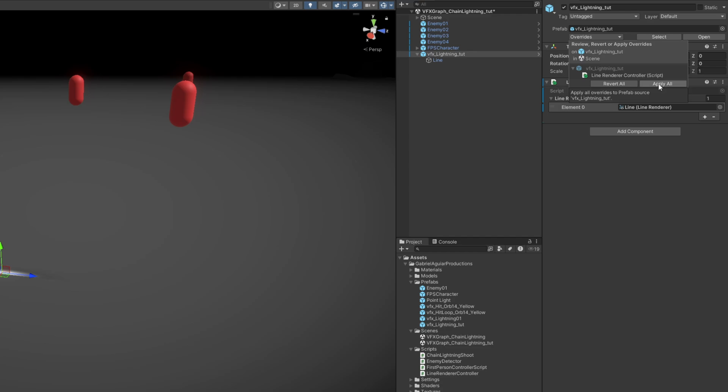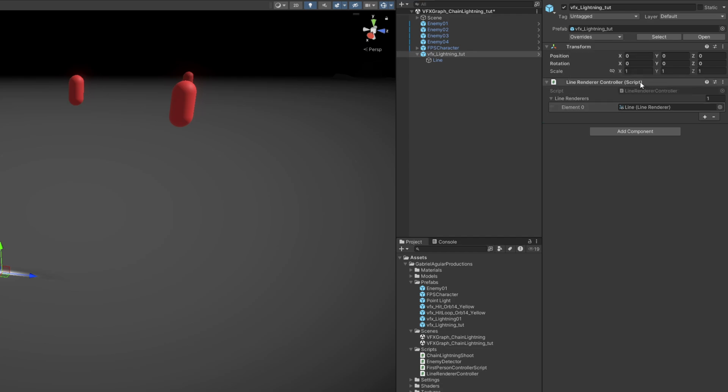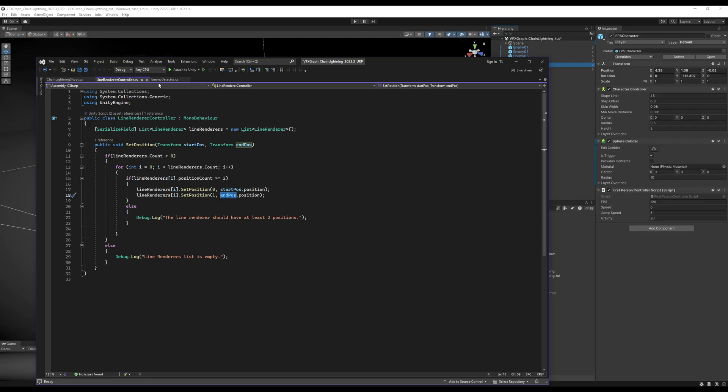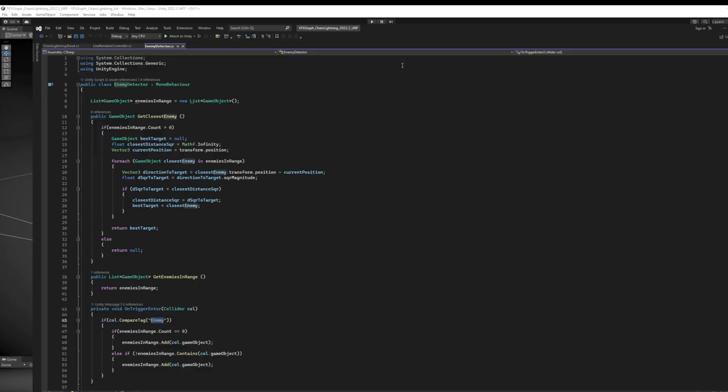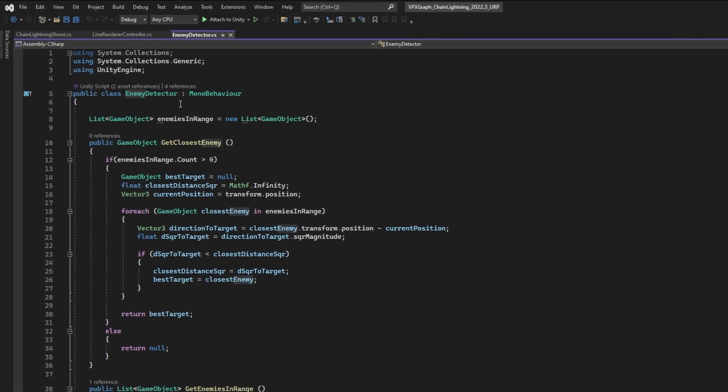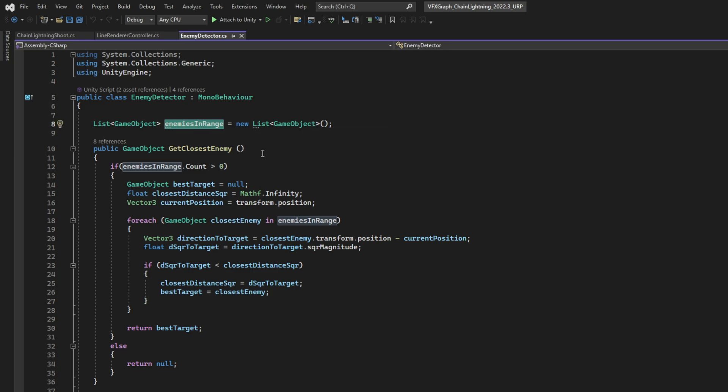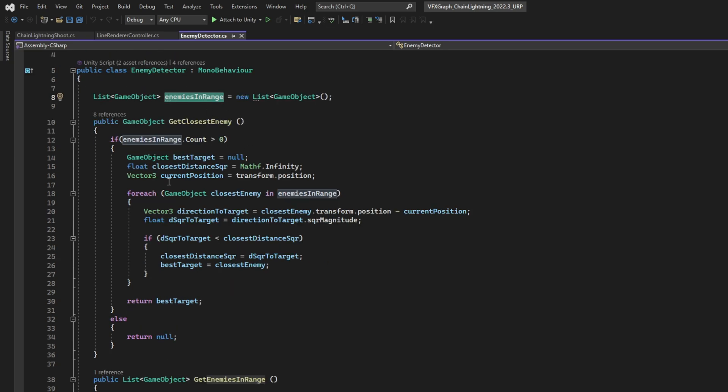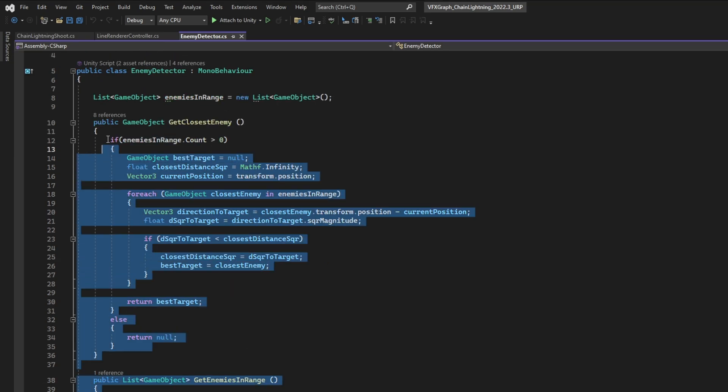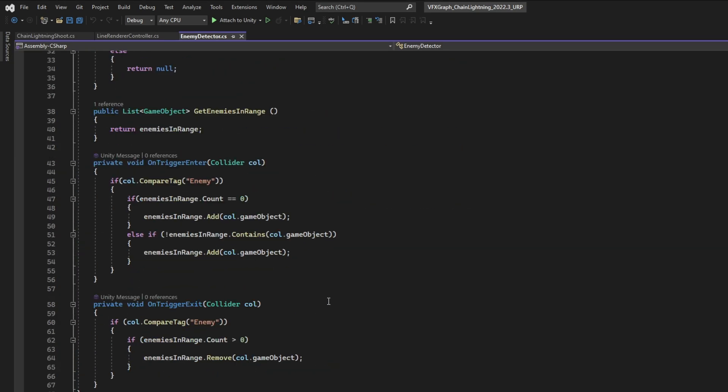Now, the second script, that you can go ahead and copy also, since it's mostly managing lists, it's the enemy detector. Where we will have this private list of game objects, for the enemies in range. Let's forget this for a little bit, because down here what really matters is the onTriggerEnter, and the onTriggerExit.